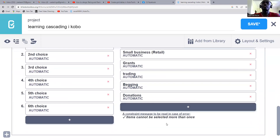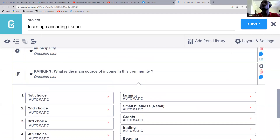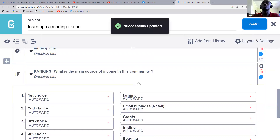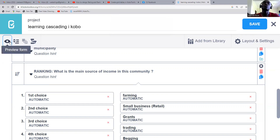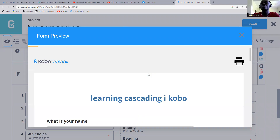After that you have this part here: "Items cannot be selected more than once." You can delete it to not appear, but for our case let us just leave it there. After that you're going to save the form. Once you save your form you'll be able to see that your form has been successfully updated. So let us try to do the form and see how best it's going to appear.